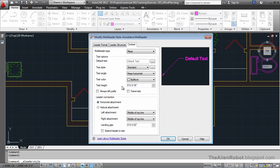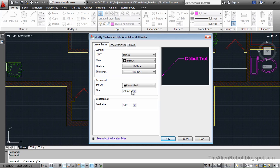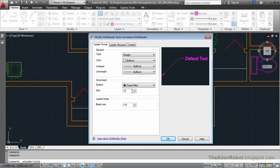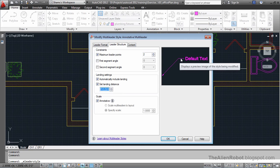So now that we know these properties, come here and change these. First of all the arrowhead. Change to 7 inch. And let's go to the leader structure. And we'll change this landing. This is the landing size that I want to change.